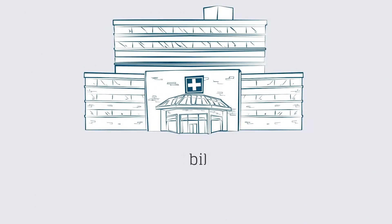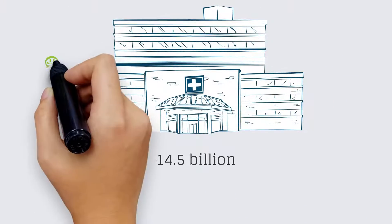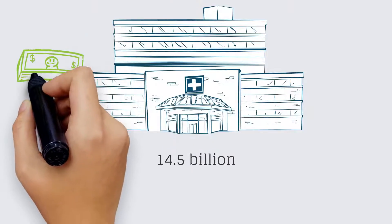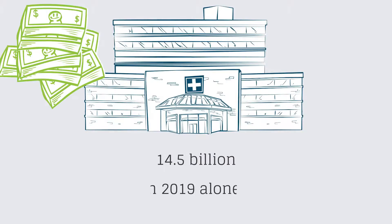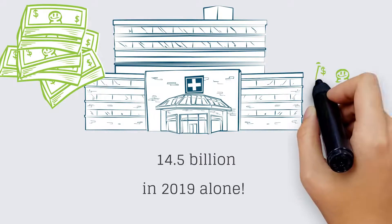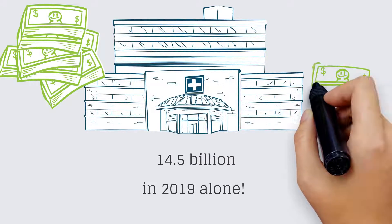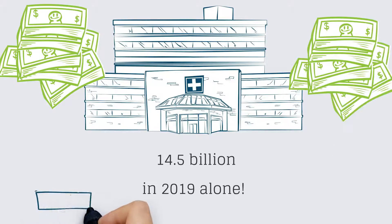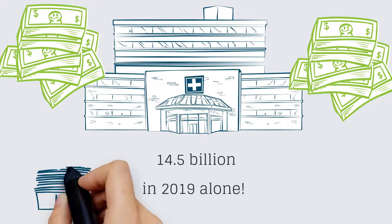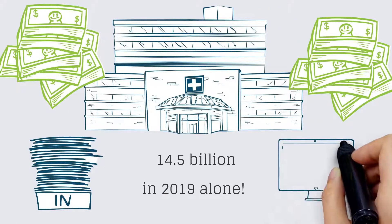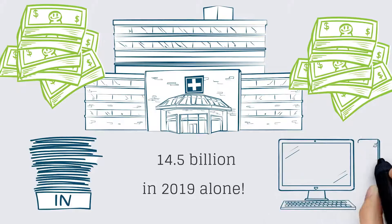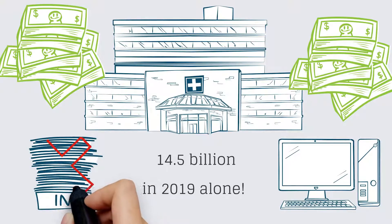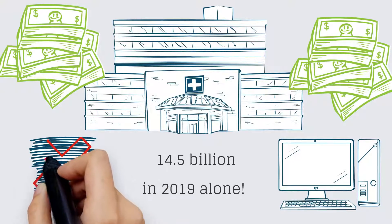Hospital systems in the U.S. spent $14.5 billion on electronic health record systems in 2019 alone according to a recent report in Healthcare IT News. That translates to millions in expenditures at individual healthcare organizations since implementing electronic health record systems to replace inefficient paper processes.